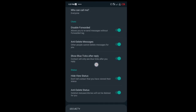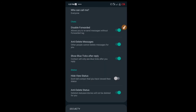Scroll down and you will see Hide View Status right here. When you come in you might find it switched off, so click on it to switch it on. Once you switch it on, nobody will be able to know when you view their status — as it says, it will not tell contacts that you have viewed their status.